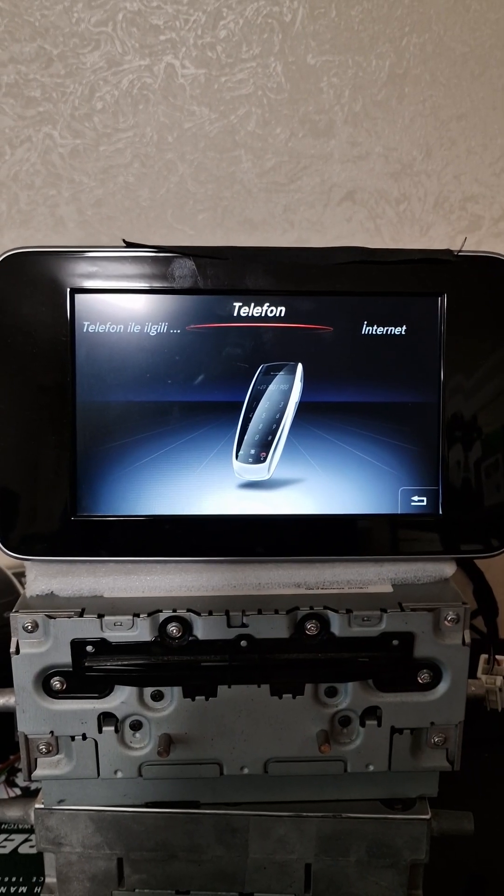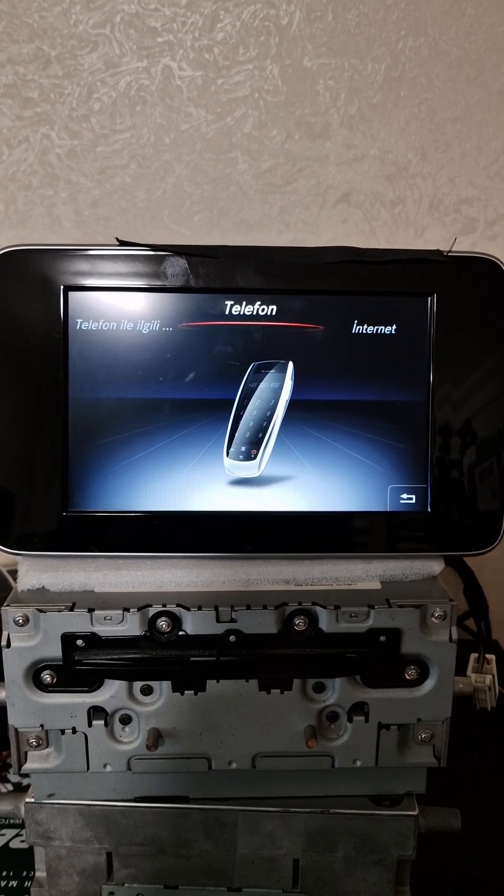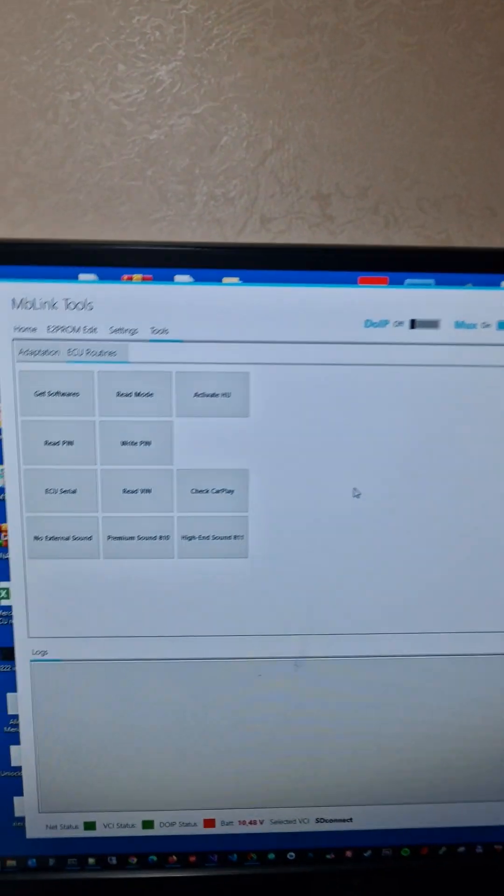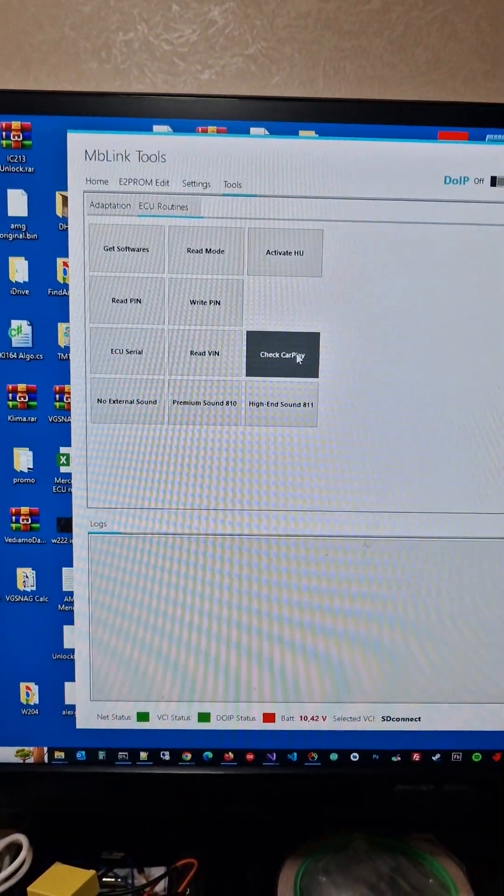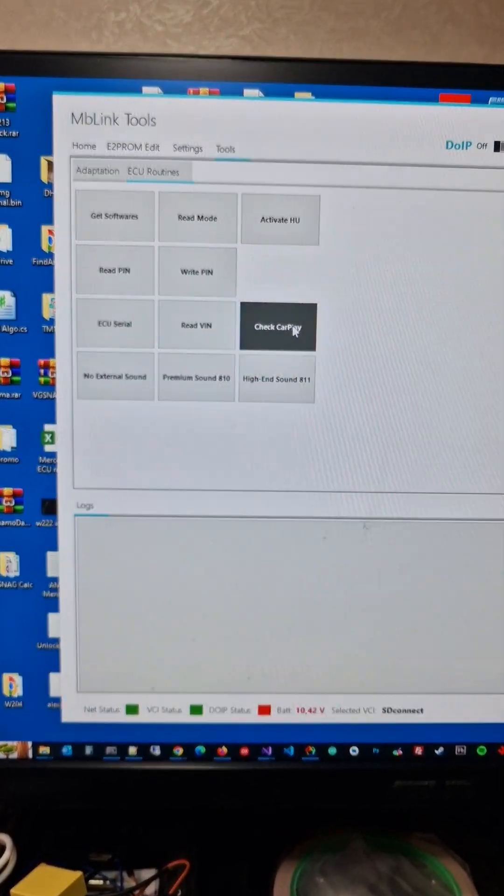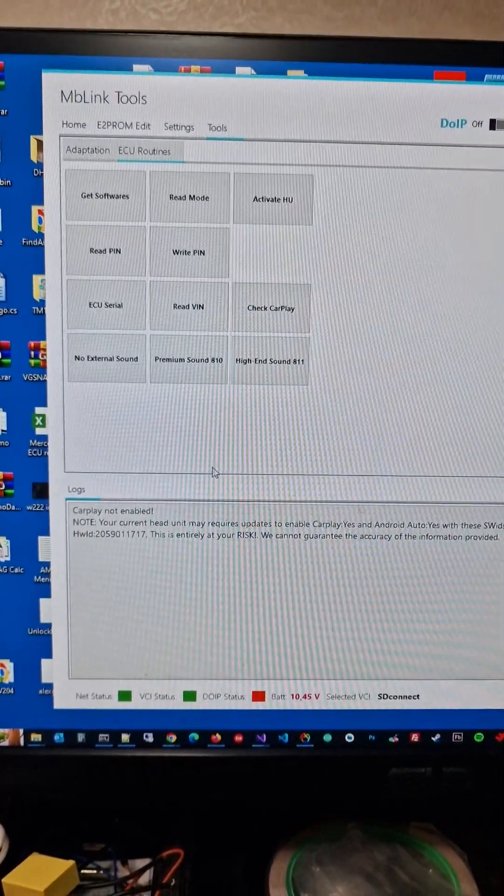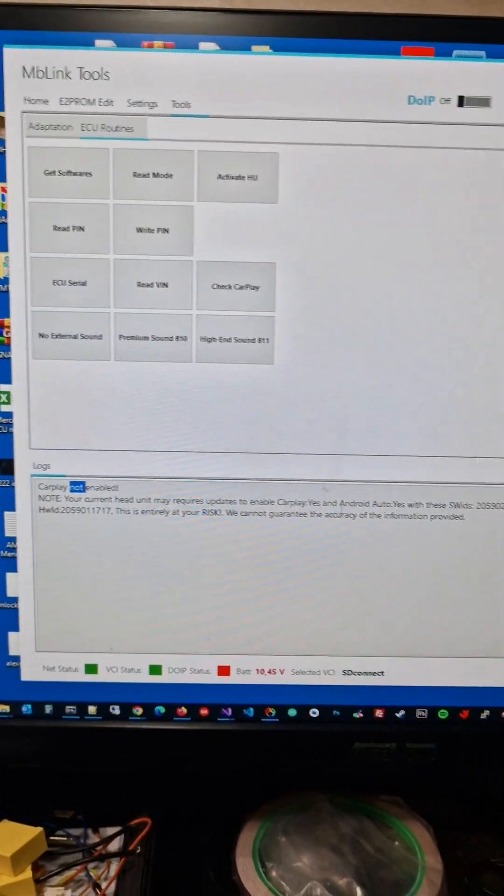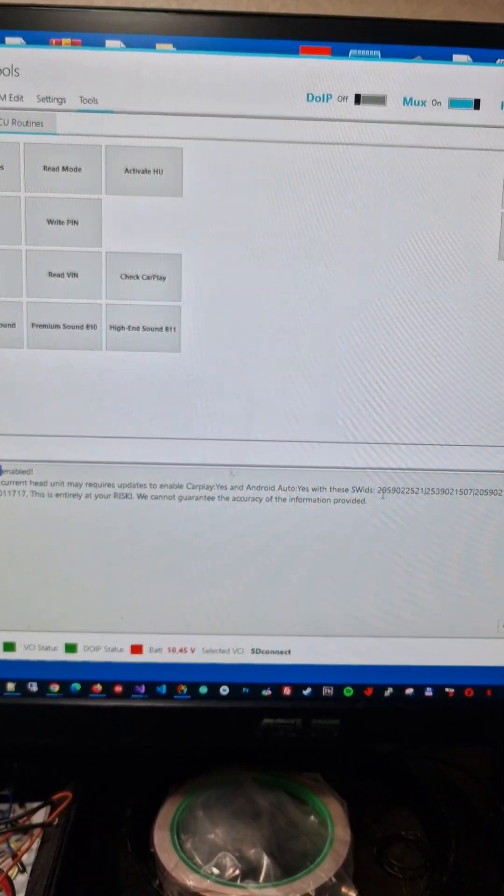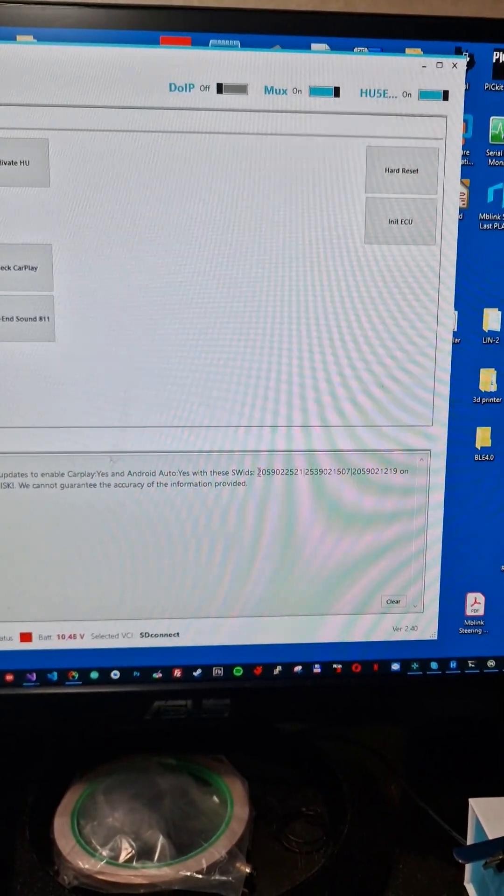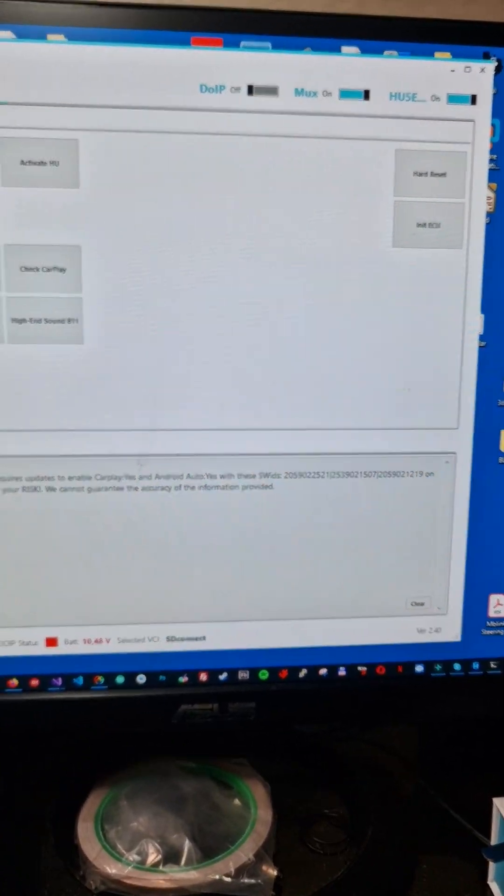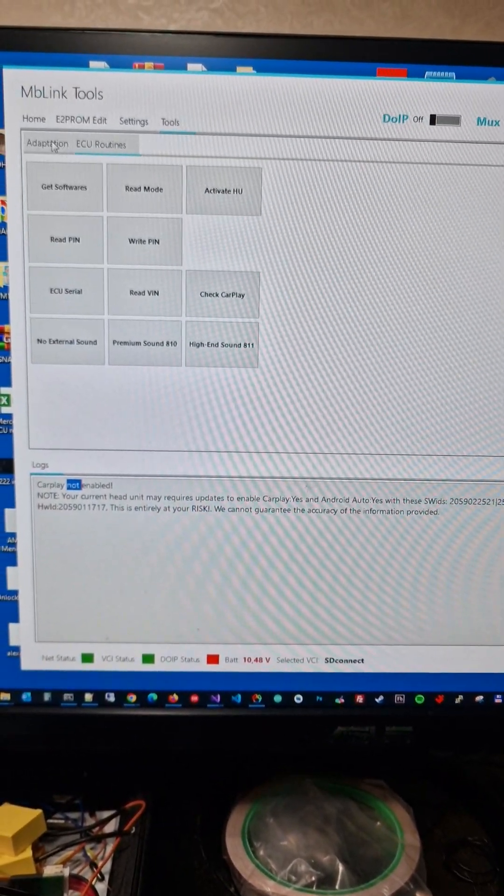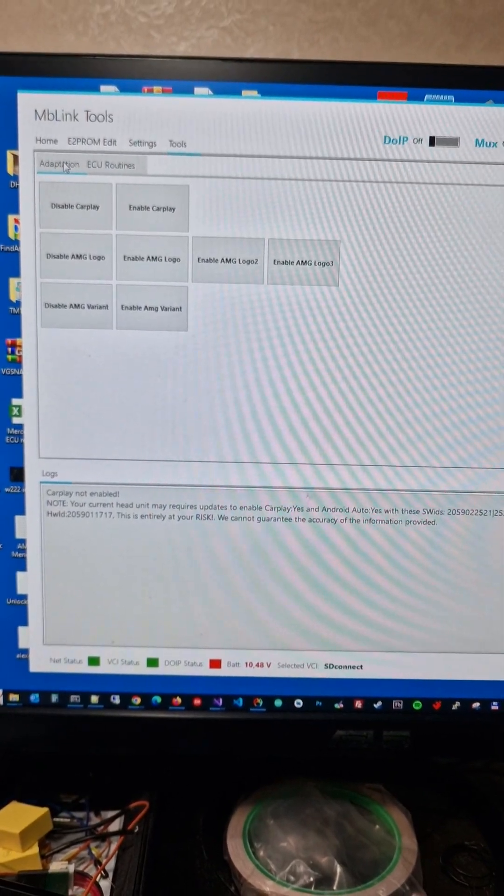As we see here, CarPlay is not activated, and also Android Auto is not activated. Let's look at the Maybelline tools and check if it is activated. Just clicking the check CarPlay button, and it says CarPlay is not activated and offers to replace with these software IDs to activate CarPlay. But there is one thing, it is possible to enable CarPlay without flushing.